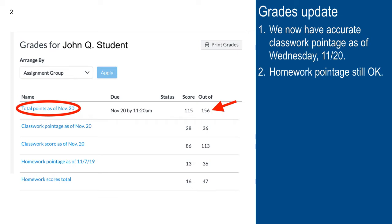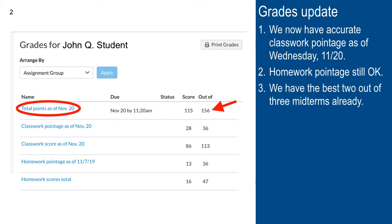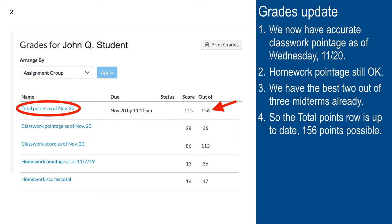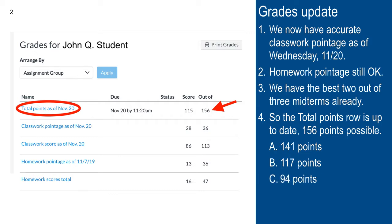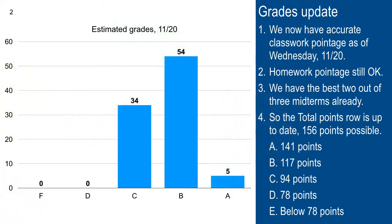A little further down the page are the best two out of three midterms — they're with the exam scores. The total points is now up to date. Here's an eyeball of your letter grade going into the final. 141 points or more is an A; 117 or more is a B; 94 or more is a C; 78 or more is a D; and fewer than 78 is an F. Looking at the estimated grades, nobody even has a D going into the final.